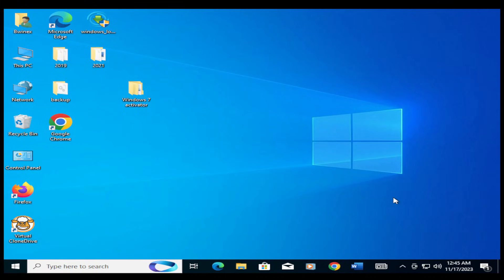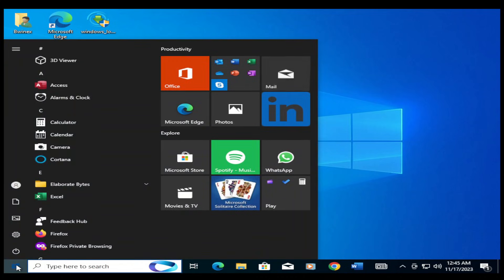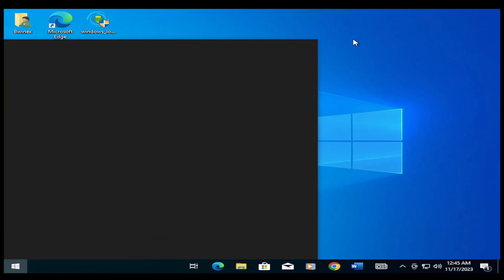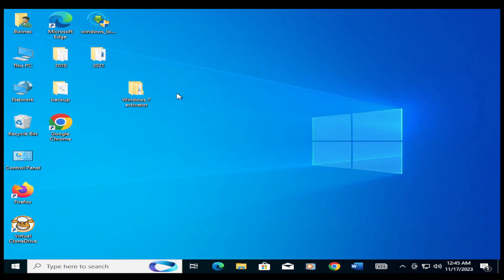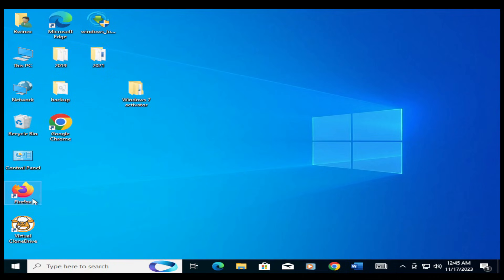Now you can see that our Windows 7 has been upgraded to Windows 10 without losing any of our files. You can see we still have our files - the Windows 7 activator that we had, all these same files, even the same programs that we had: Google Chrome, Firefox, and Virtual Clone Drive.